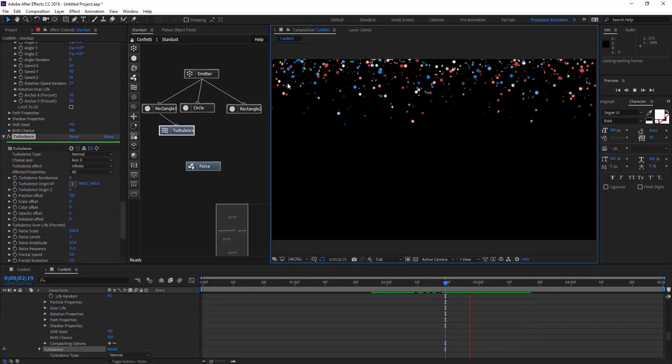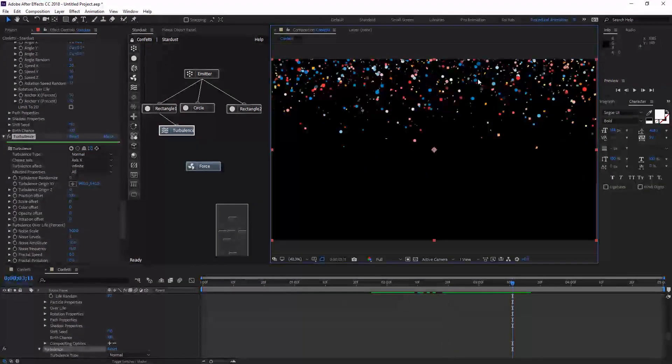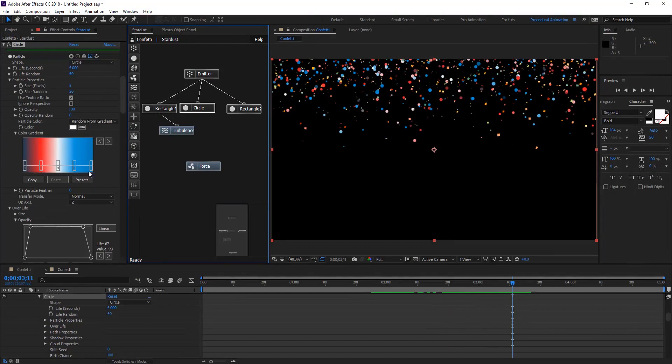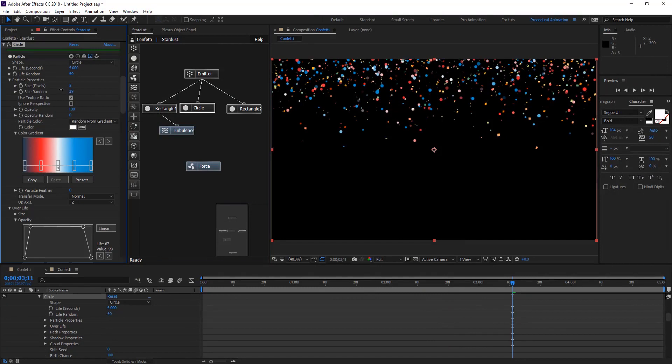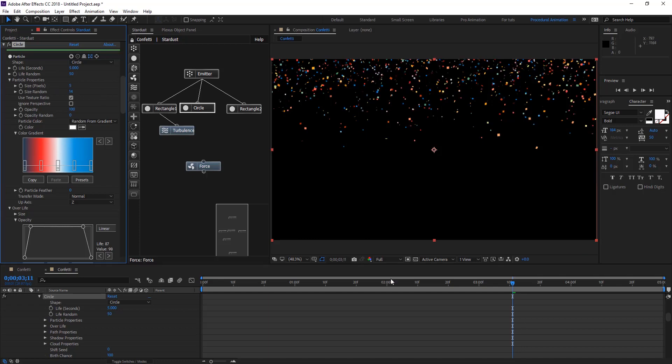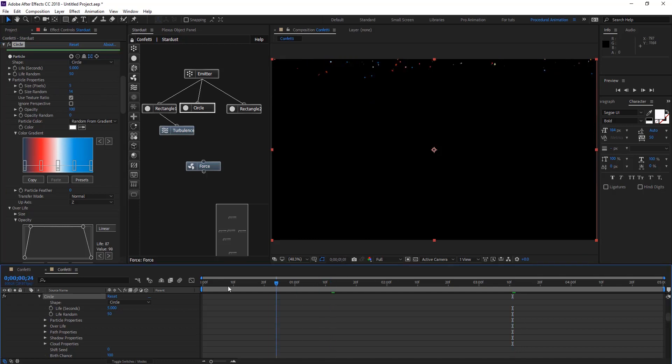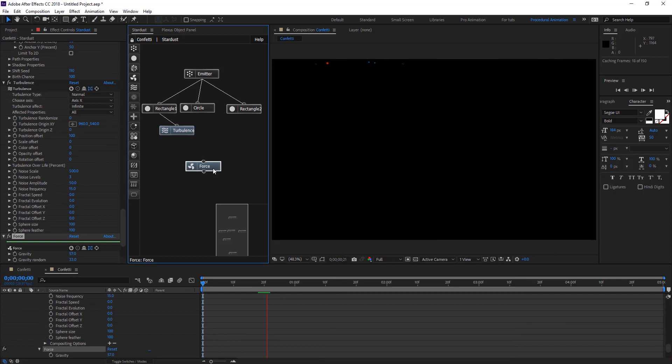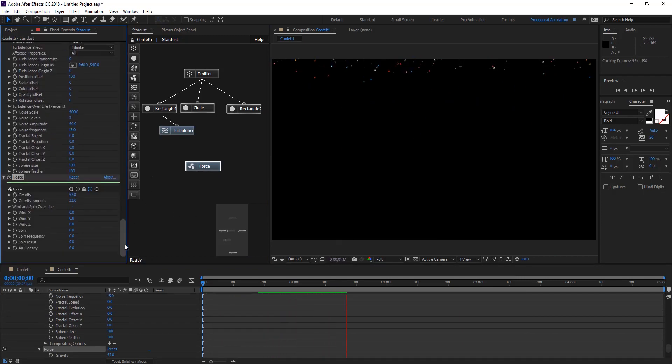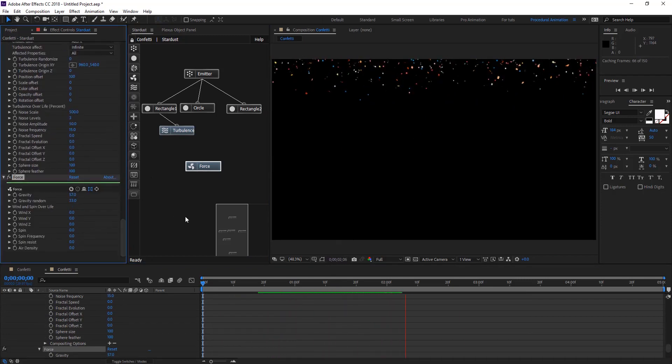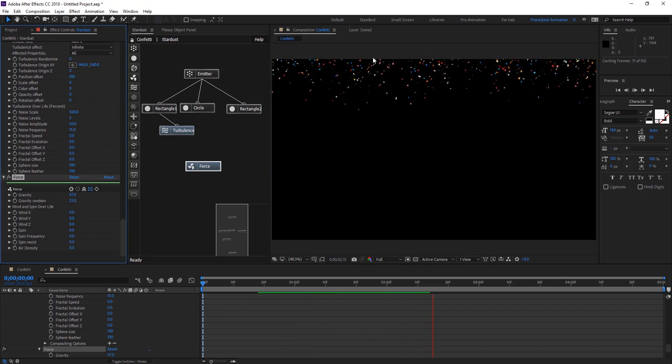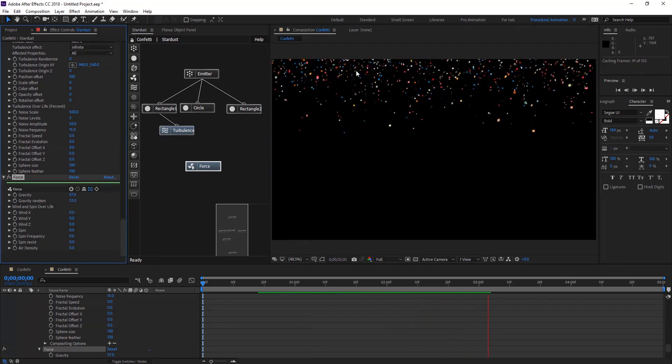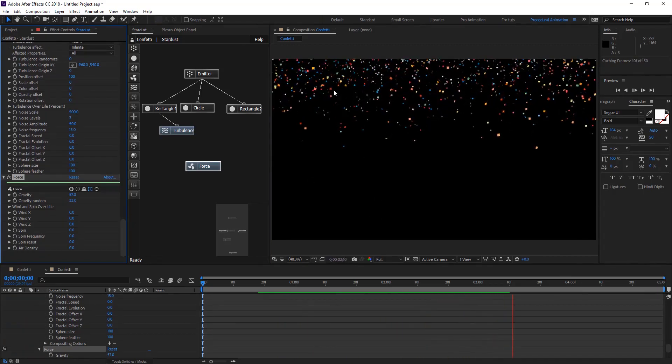Maybe these dots are too big on circles. We're going to change the size random. Let me give it just five. The Force node is giving us the gravity simulation to this confetti.